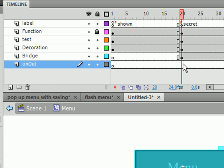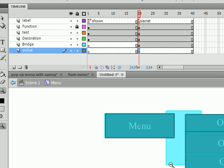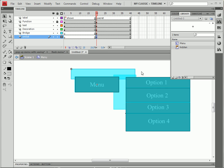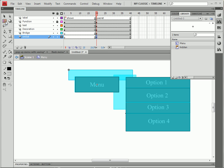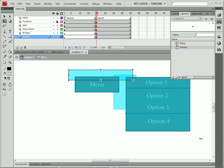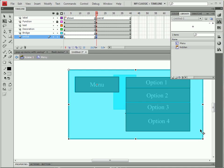We're going to make a new layer called on out. We're going to put it under everything and it's very important that this layer is under everything. We're going to drag hidden from the library again. And we're going to make it bigger than everything on our stage.